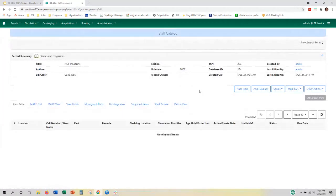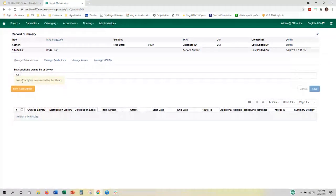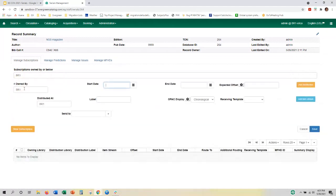Let's say we're creating a subscription at this point. We're going to go into Serials > Manage Subscriptions. Here is a good example of what you would see if you've created your subscriptions at the system level — when you come into the manage subscriptions interface logged in at your branch, you would see 'no subscriptions owned by this library,' and you'd need to scope out. The subscription, the distribution, and the stream have all been combined into one interface at this point.